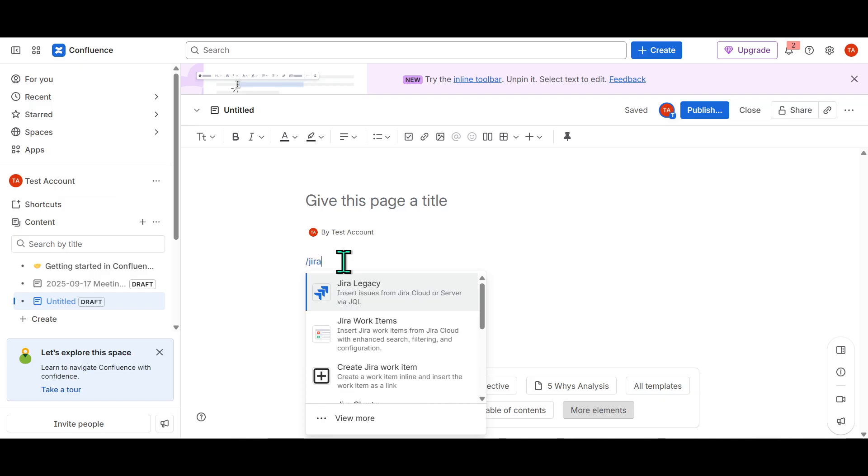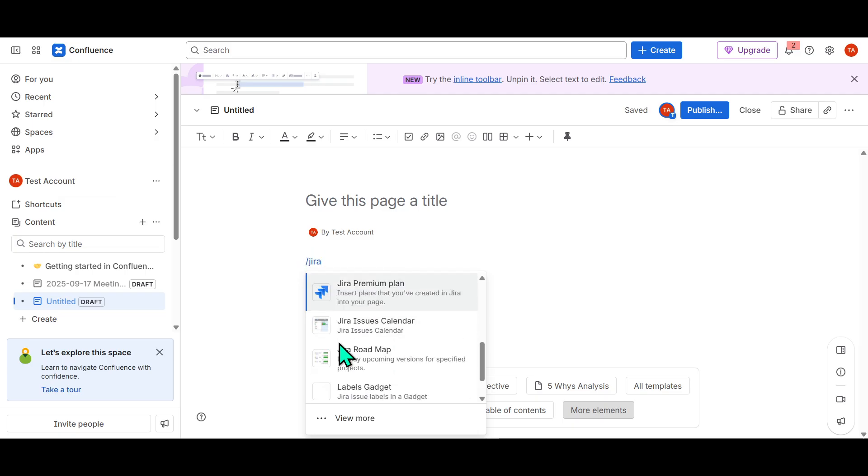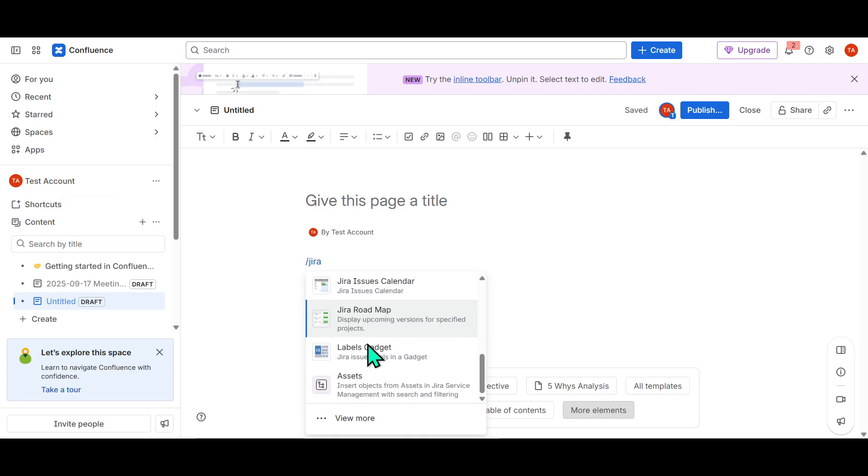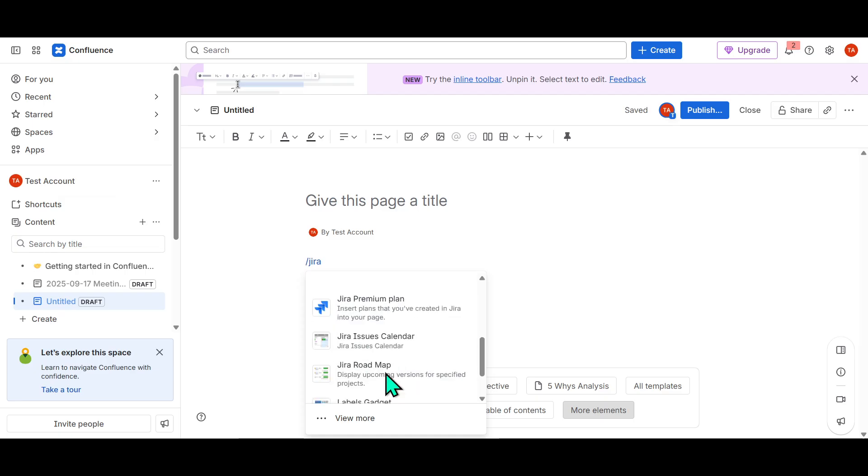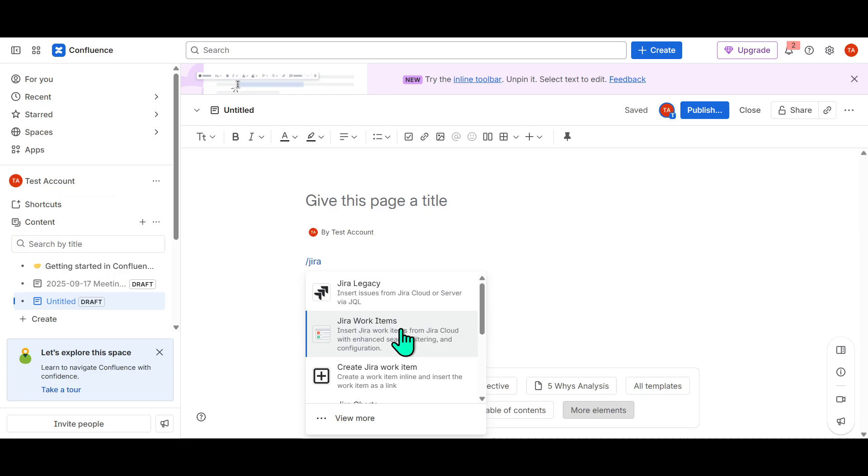Now, in our specific example today, we're focusing on Jira. After typing the slash, go ahead and type Jira. This will filter the drop-down menu to showcase elements specifically related to Jira, making it easier for you to find and select what you want to integrate into your Confluence page.